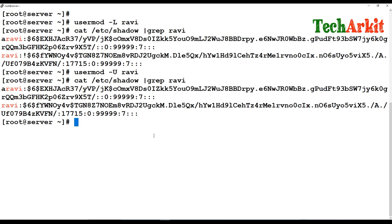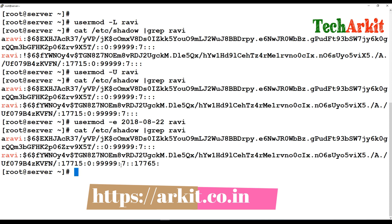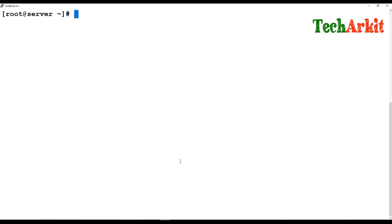If you want to set an expiry date for a user — for example for contractors or interns who are only with you for a certain number of days — you don't need to manually expire them. You can specify the expiry date using `usermod -e` followed by the date in year-month-day format. The user will automatically expire on that date and the details are saved to the shadow file.